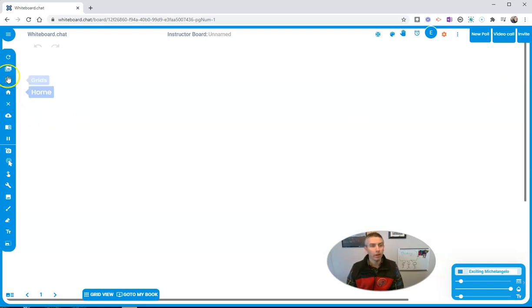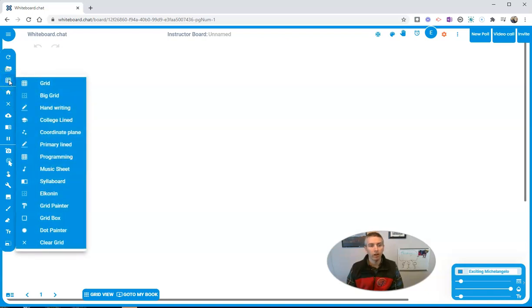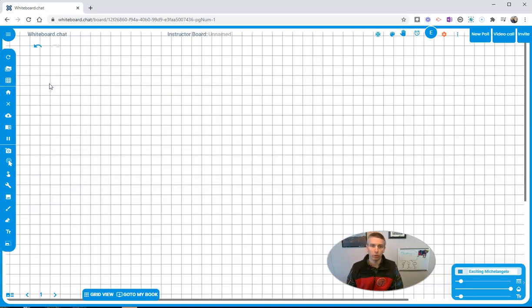Let's go over here and look at grids. Grids is also something that's been updated. We have our default kind of grid pattern. Great for math.